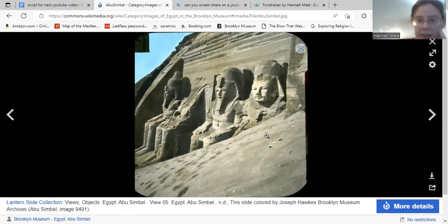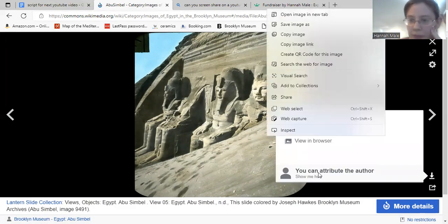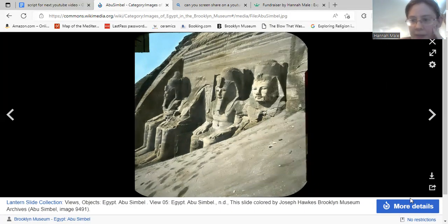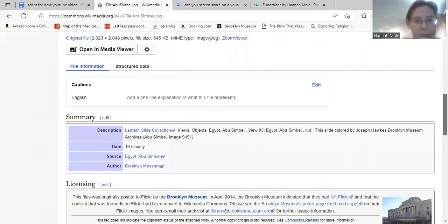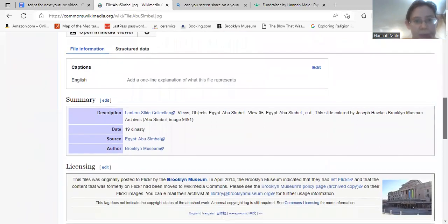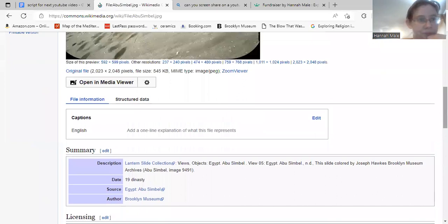If I right-click, it gives me 'you can attribute the author,' and then if I click on 'more details' and scroll down, it gives me a little bit more info about this image.